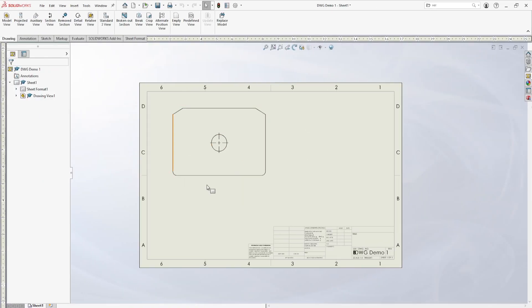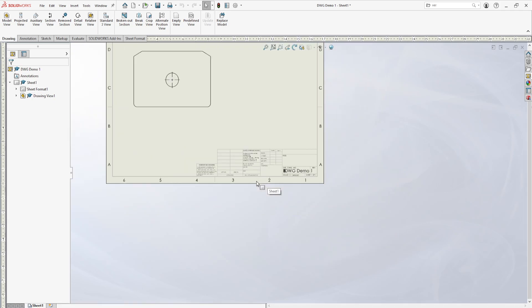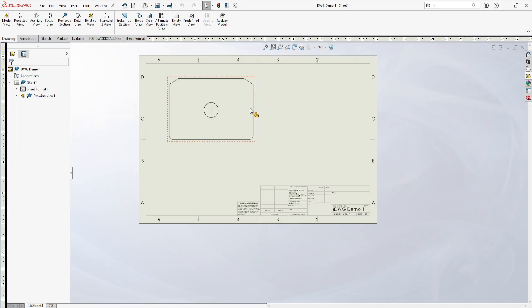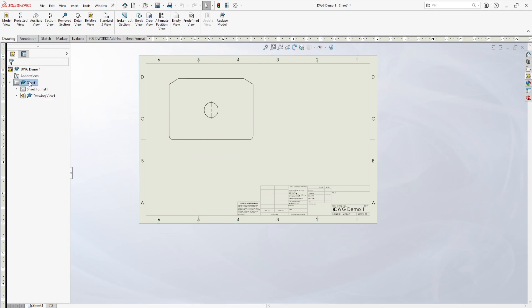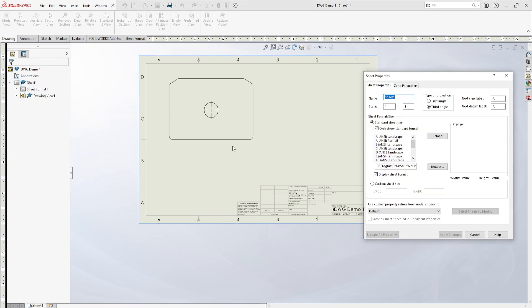Currently this part is a little big. To change the scale, currently we can see that we're doing one to one. To change the scale, you can click on the sheet, go to properties, and change it right here.